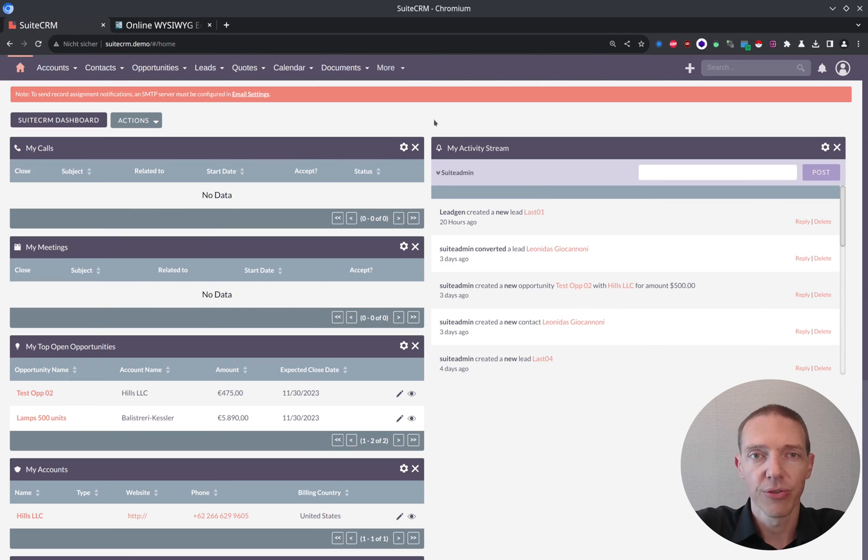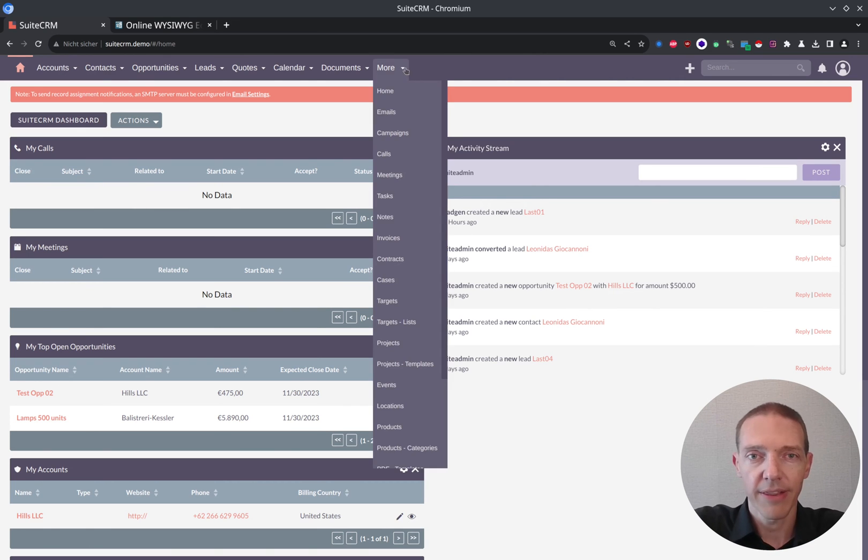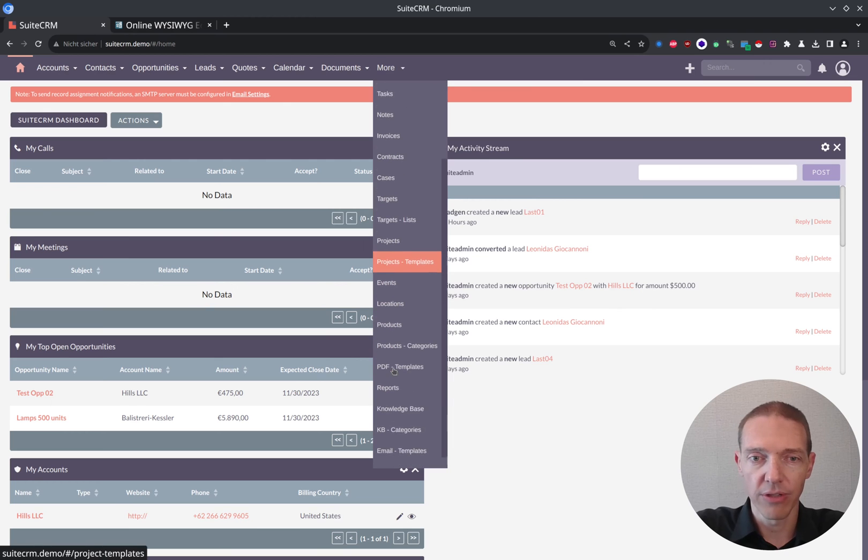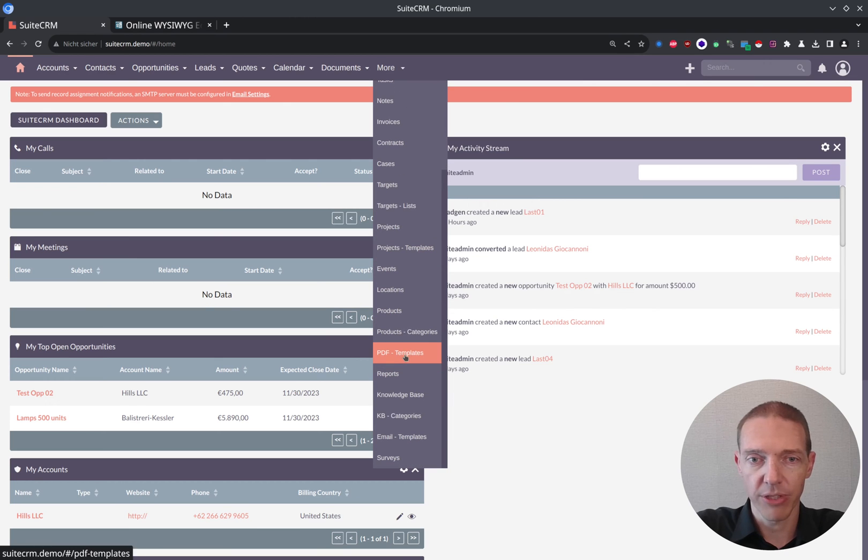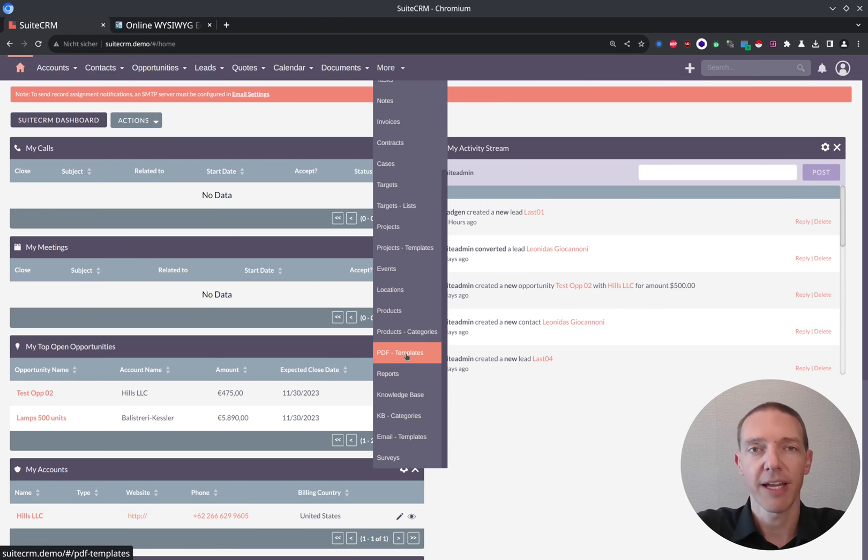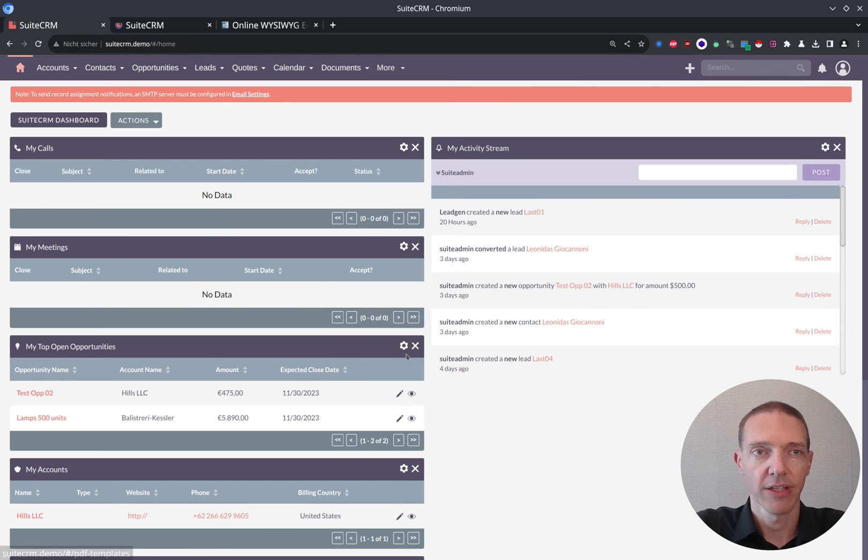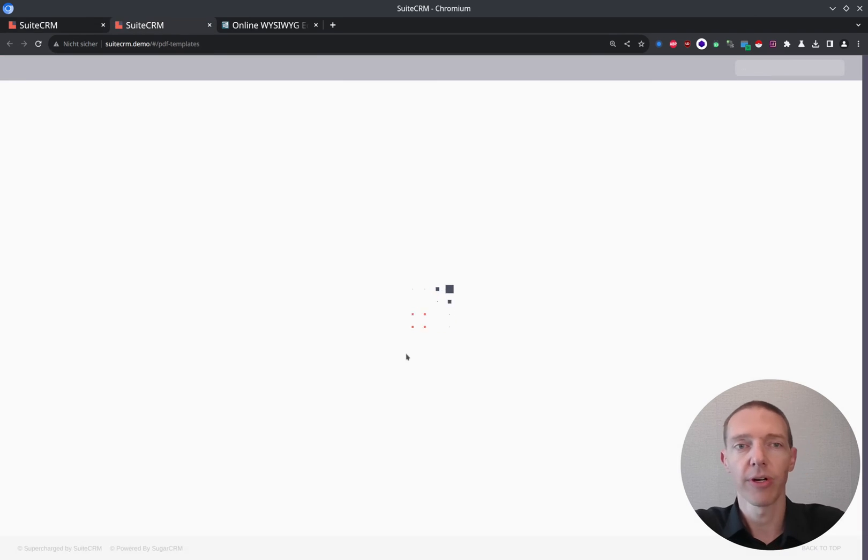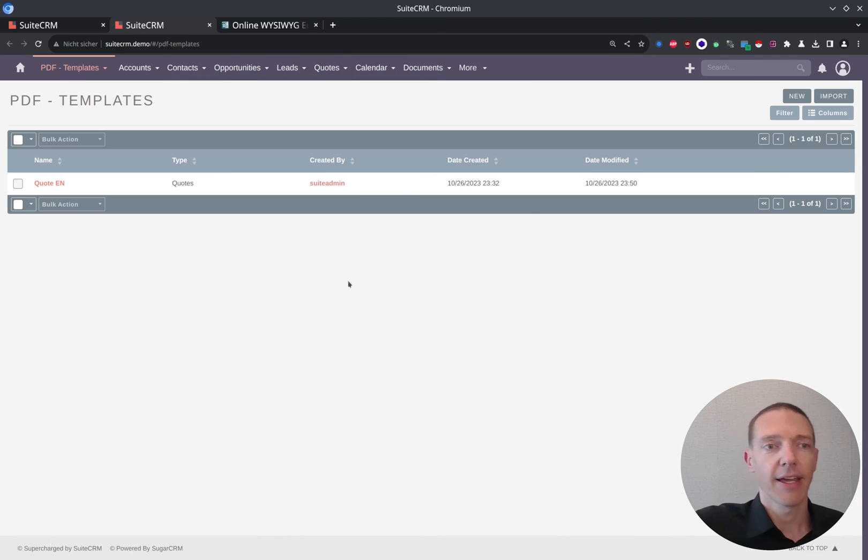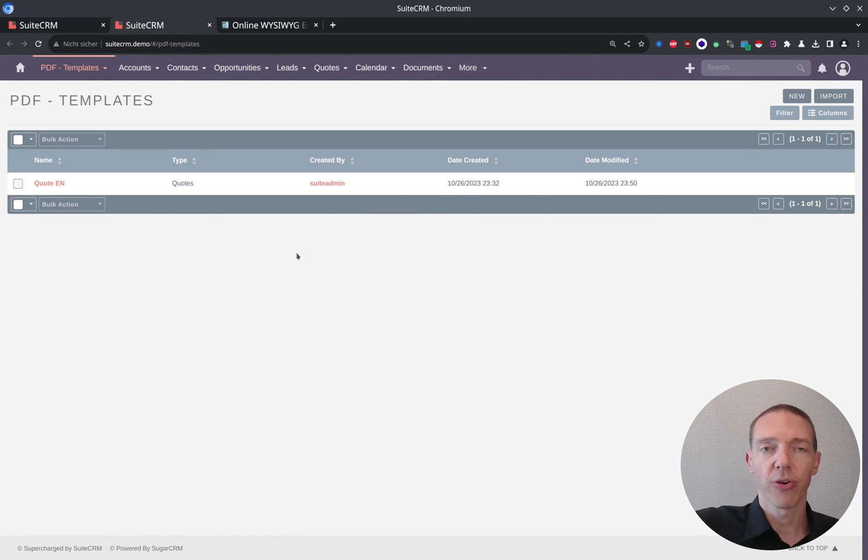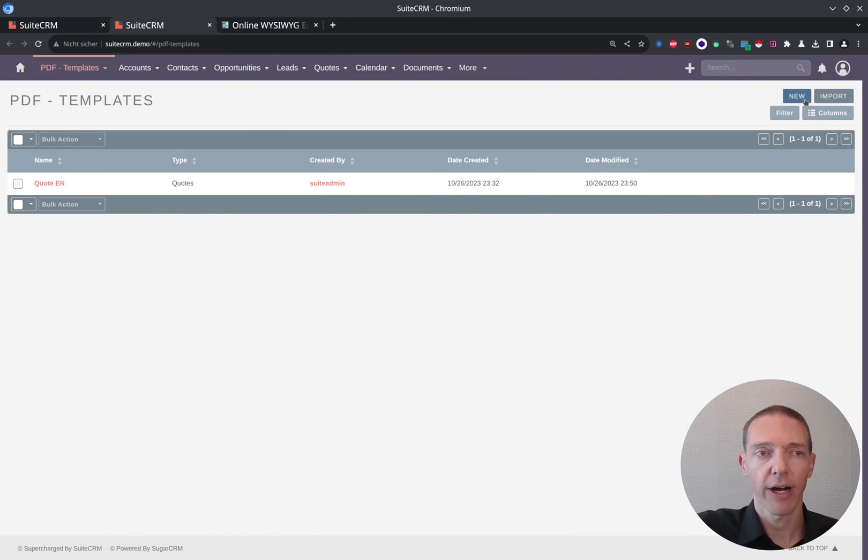So in order to do this, there's one specific module or one special module, which is called PDF templates. So open this one. And now we're simply going to start from a new one for our invoices.